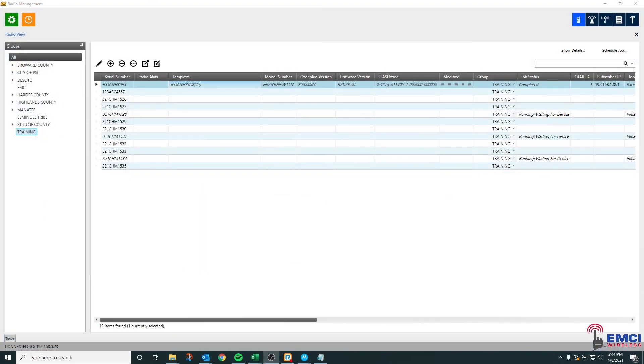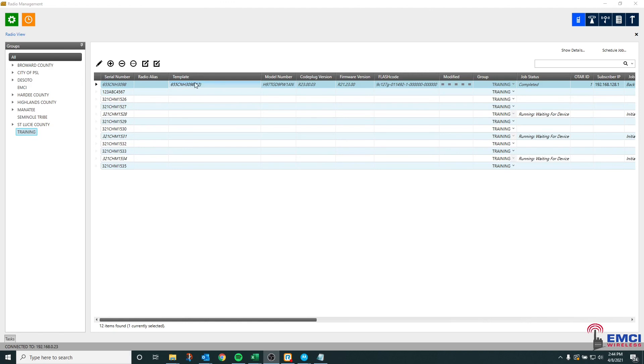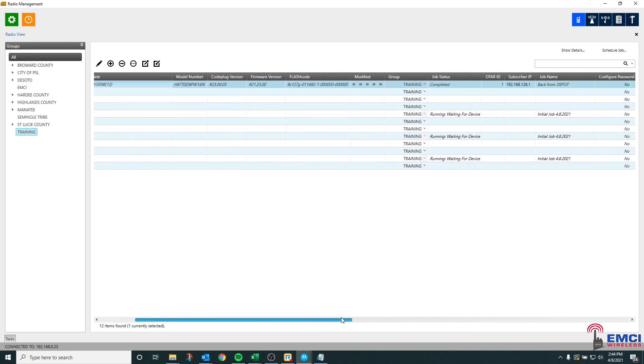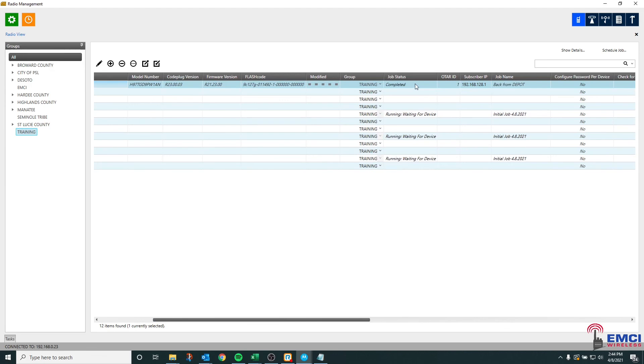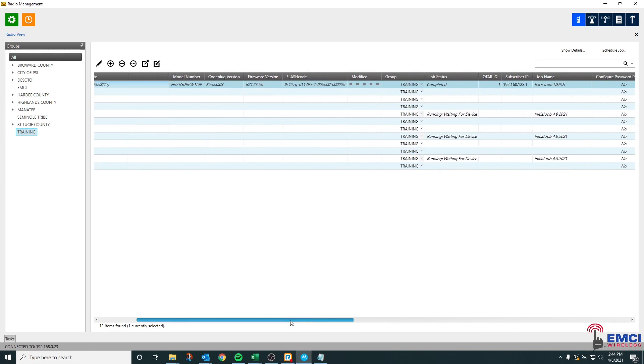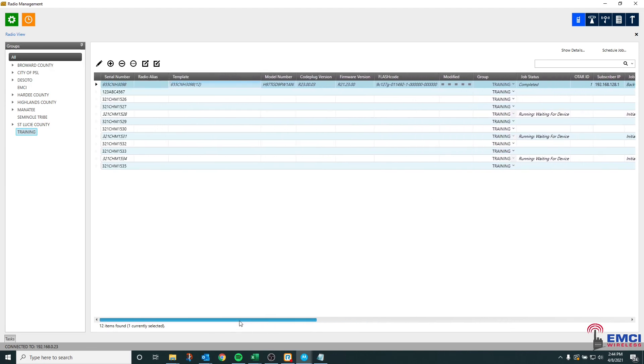Every time a new radio or an old radio is read into the system, it's going to replace the pre-programmed or prior template name with the serial number. This radio has been read into the system 12 times and it's going to give us all kinds of information. Flash code information, the model number, code plug version, firmware version. It's going to tell us that the job is complete and all kinds of other information. We have successfully read this radio into radio management.